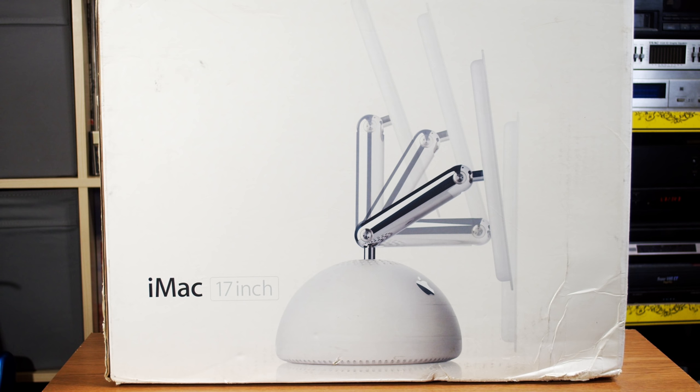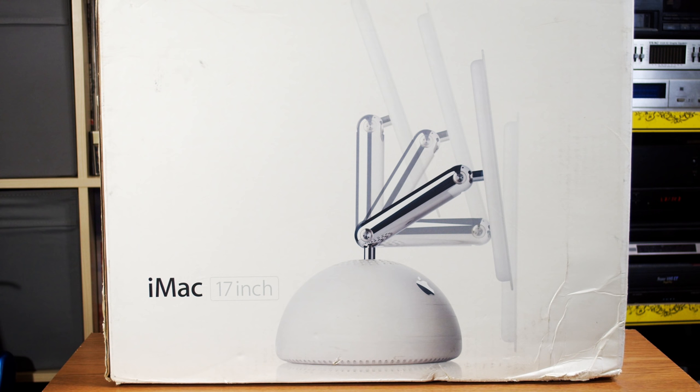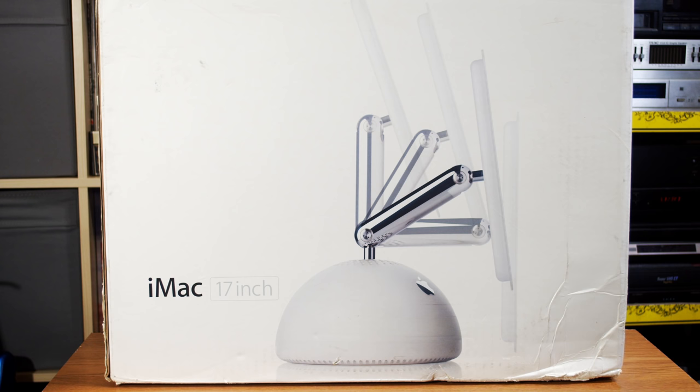This is an iMac G4. Released in 2002, it was the successor to the very popular CRT based iMac G3. With its unique styling, this computer has become an icon of design. But I think this is a very interesting computer for completely different reasons. I would even say it's historically significant.